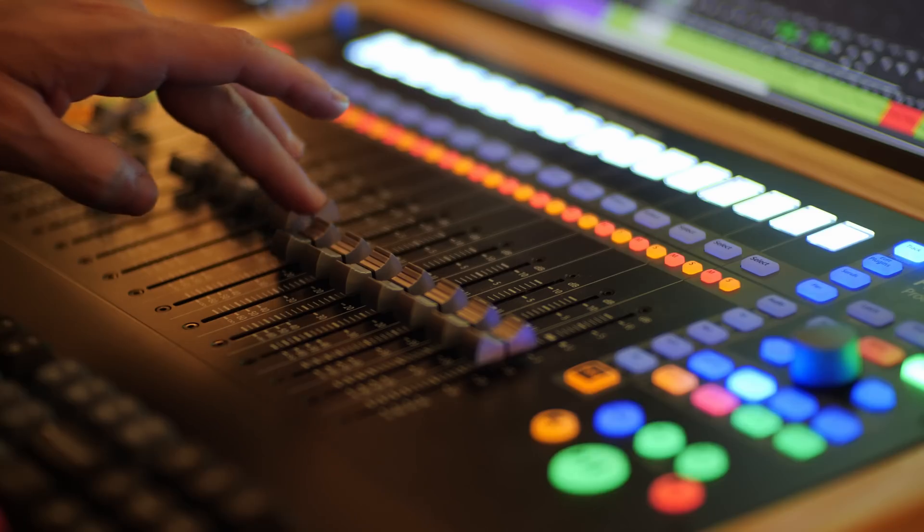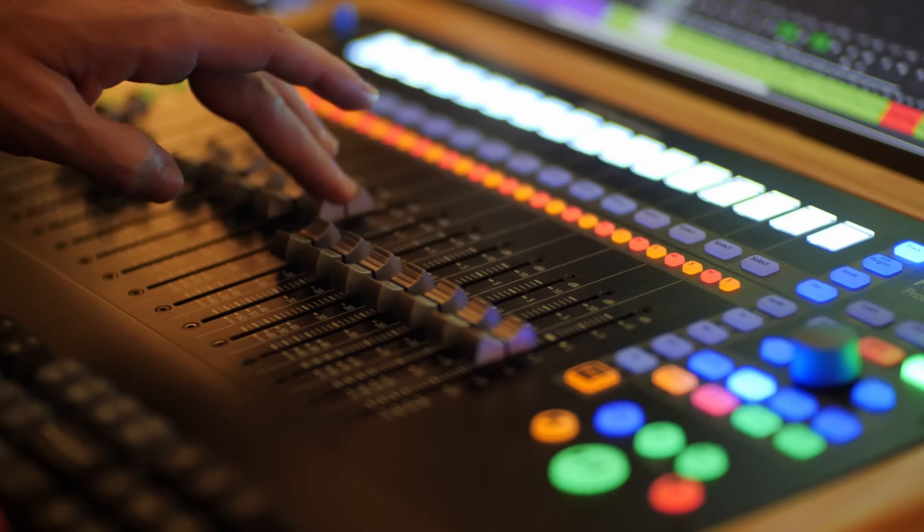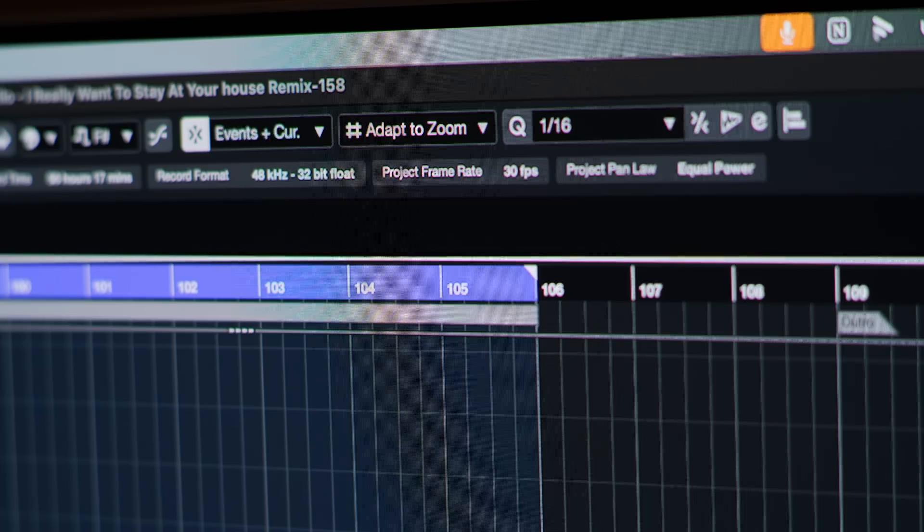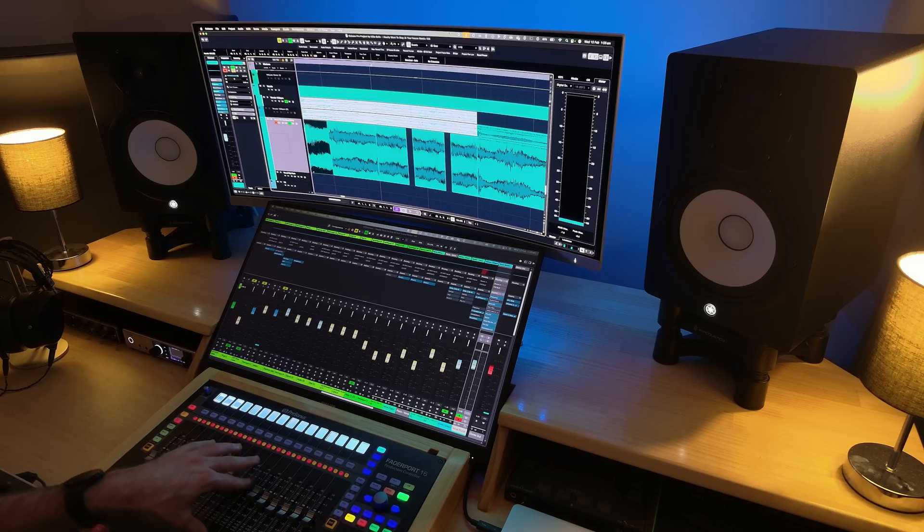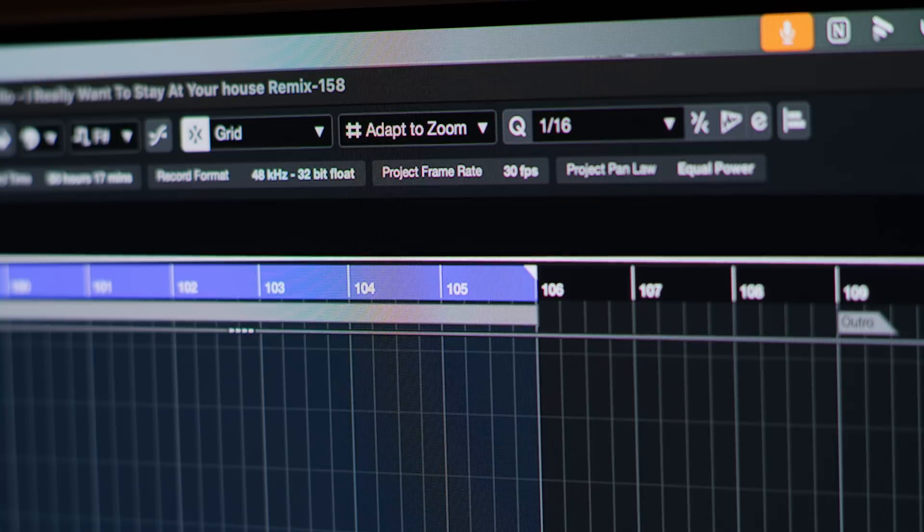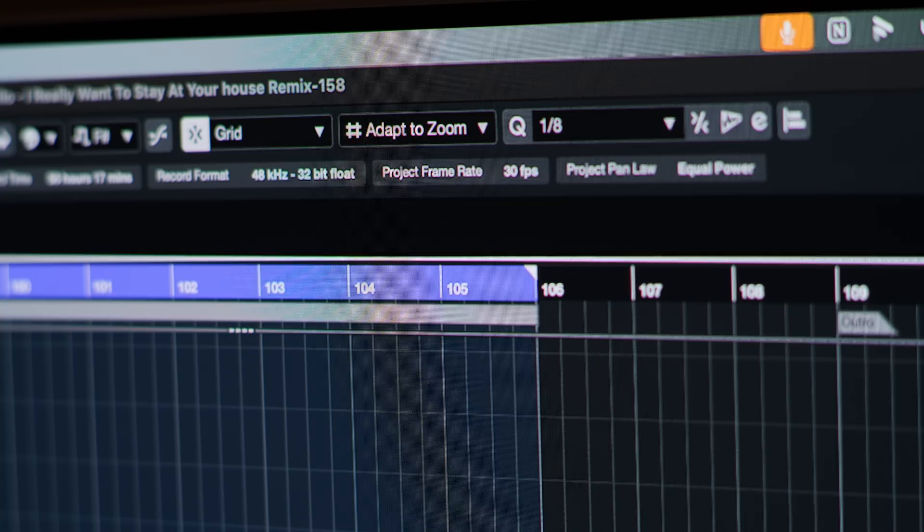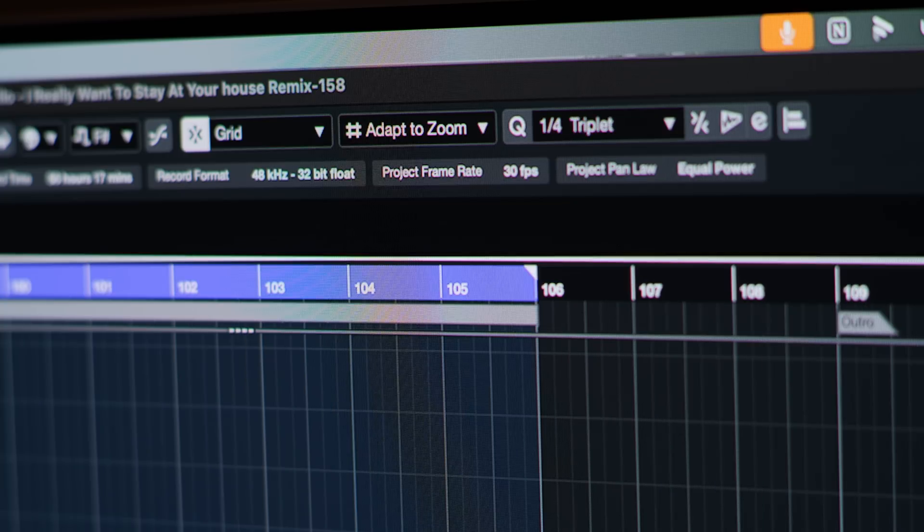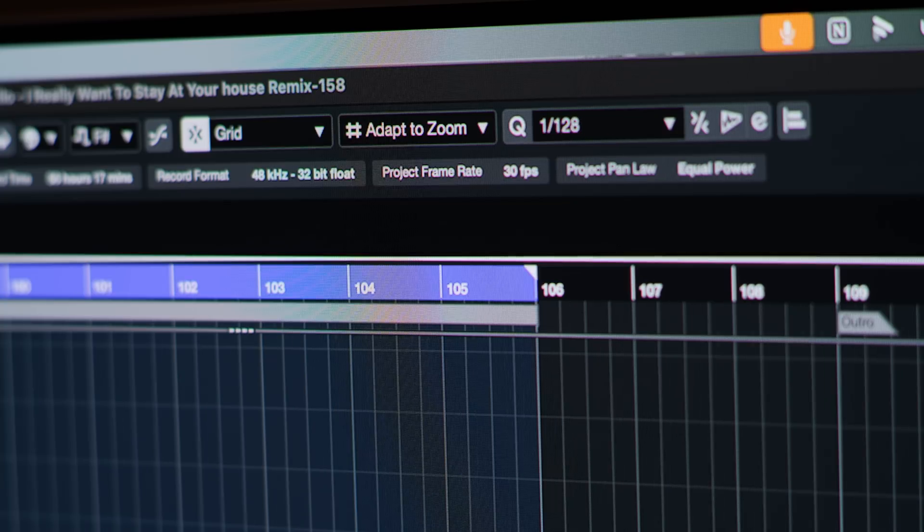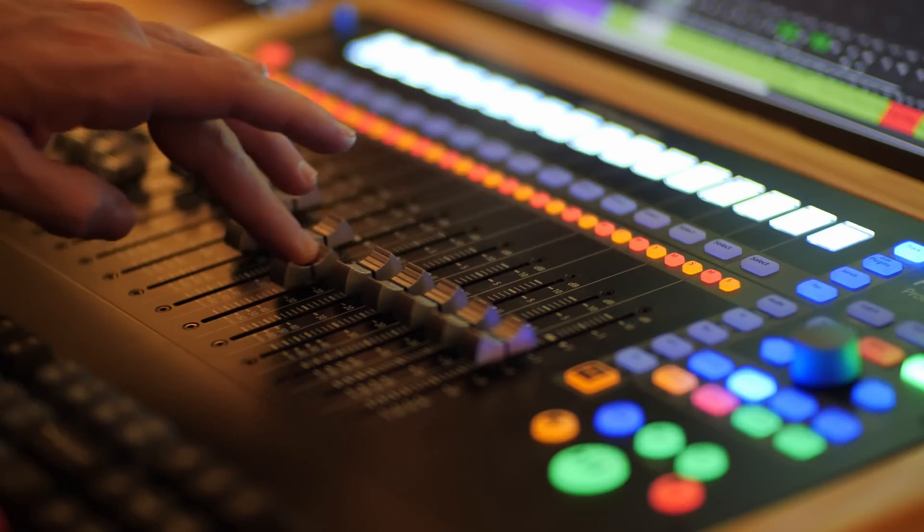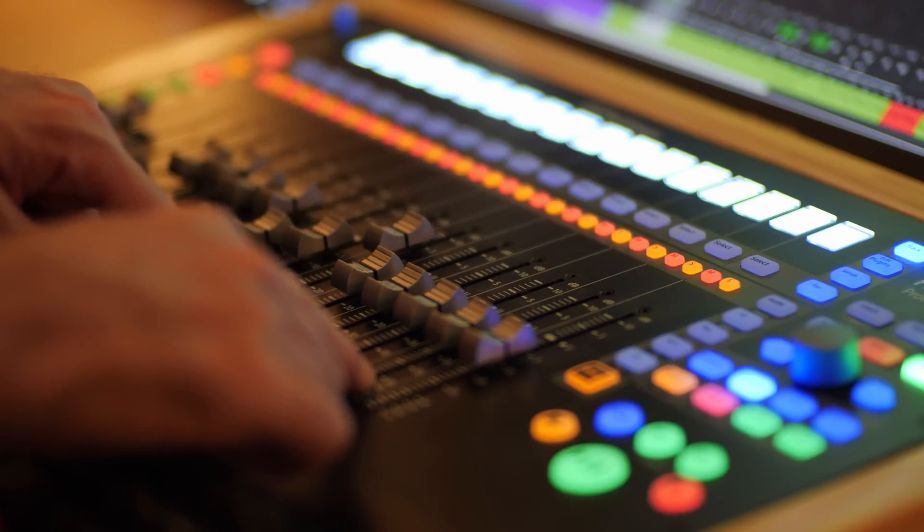Faders nine, ten and eleven are set up for controlling parts of Cubase. Fader nine is set up to change the snap type - normally I leave it at grid relative. Fader ten changes the grid type, same as pressing in the parameter knob here. Then fader eleven will change the quantize. So I can actually scroll through quantize values just by moving up and down on the fader.